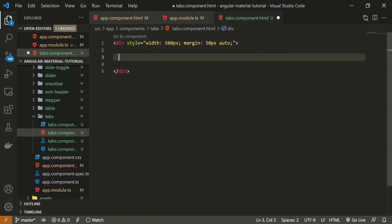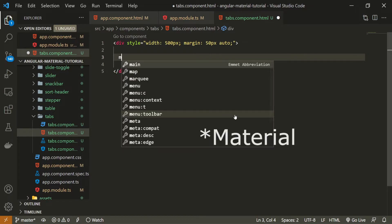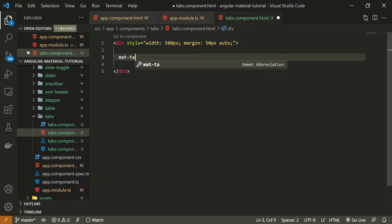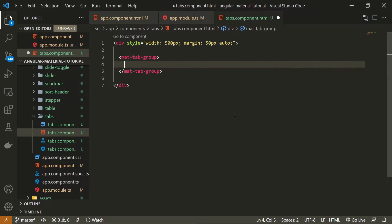Now inside if you wish to create the tabs well you need to specify the tab group from Angular and to do that you can use mat-tab-group element and that is pretty much it. Whatever you pass inside well it should be your own tabs.